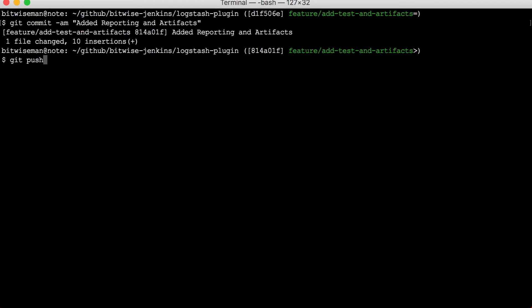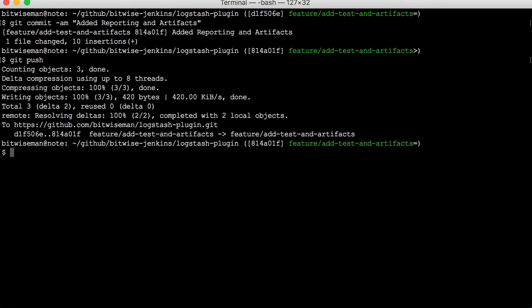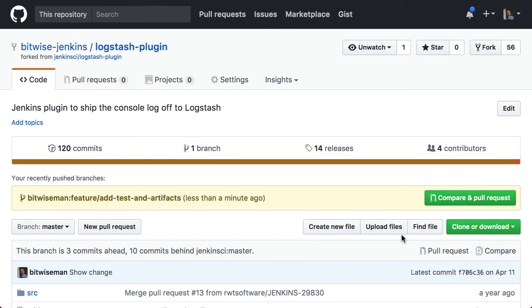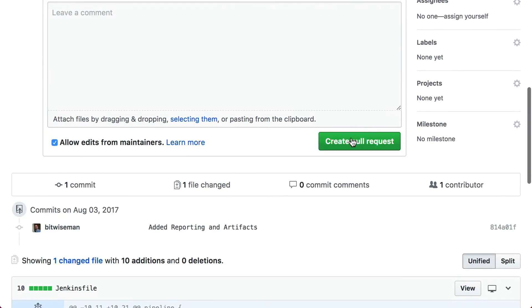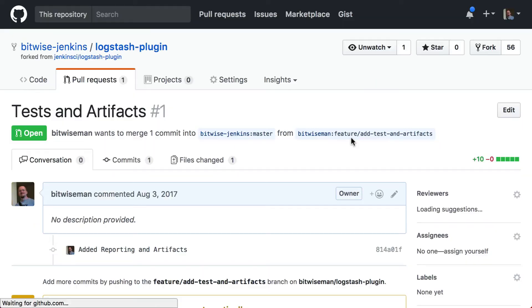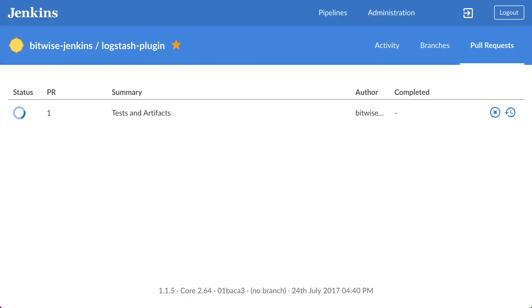As usual now, I'll save my work, commit and push the changes, and send them through a pull request. The build for this pull request will take a little while, so I'm going to skip ahead to when it completes.